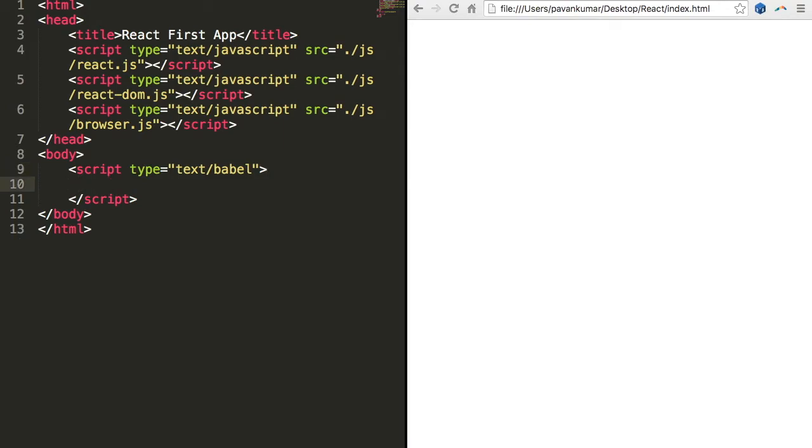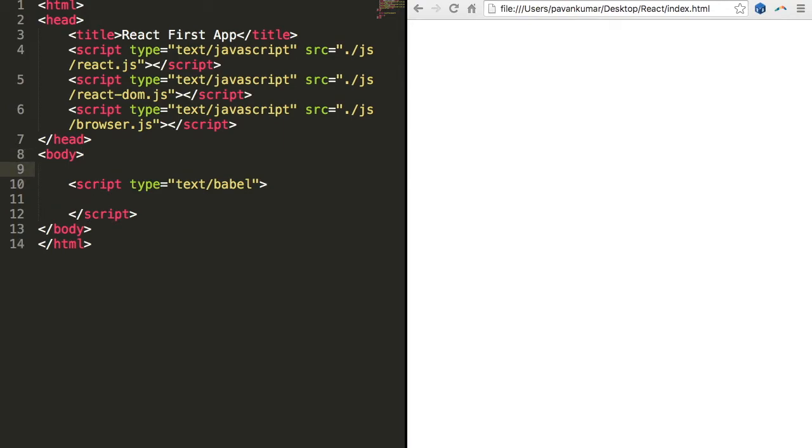Basically we will create one div tag here with an id as 'my id'.